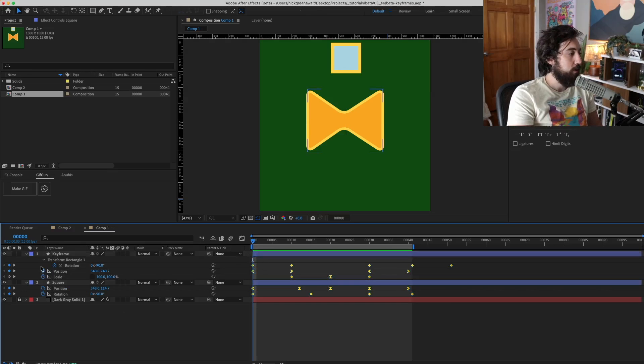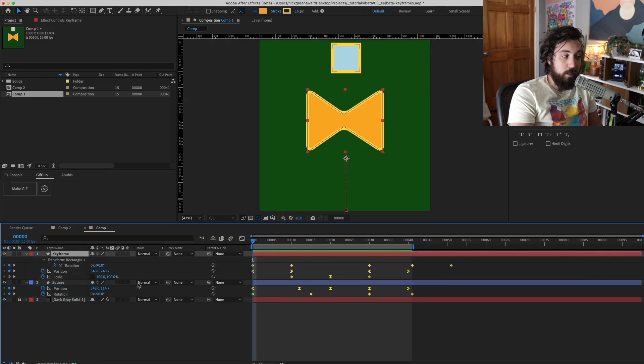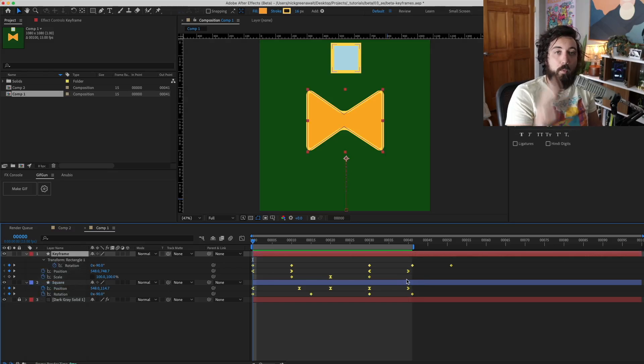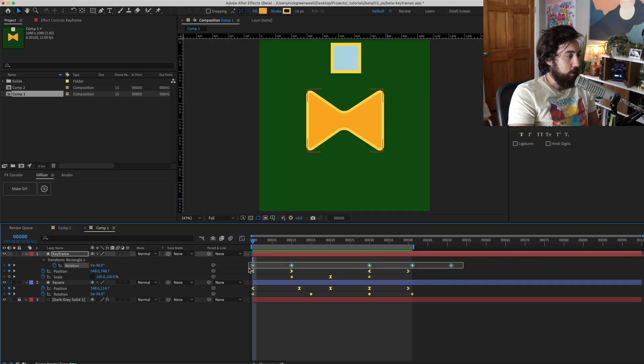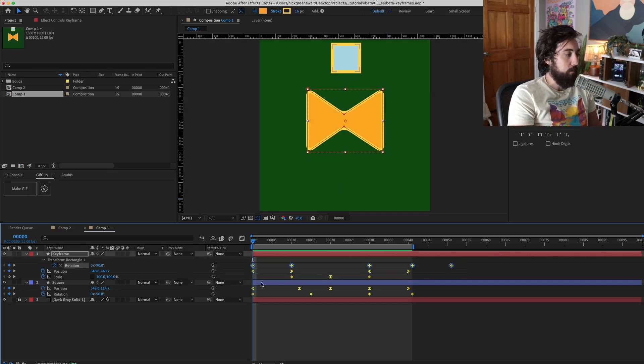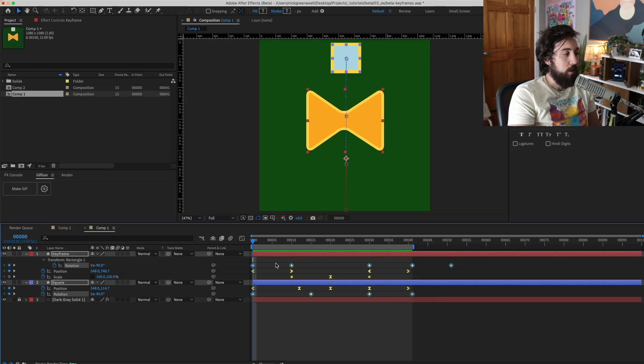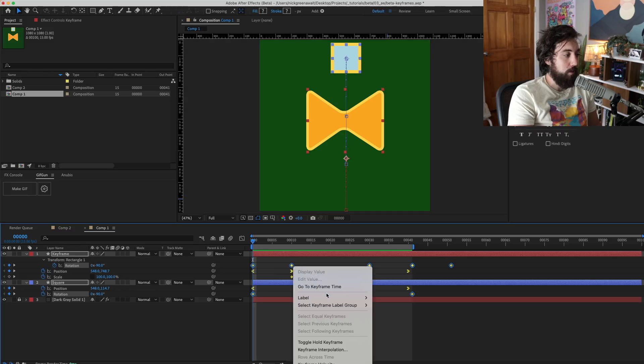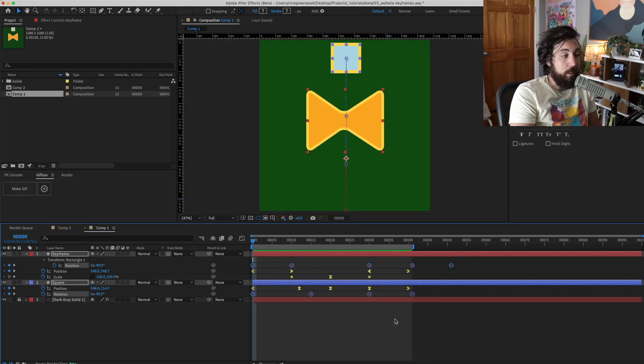Just like how you can change the color of a layer, you can now do this with your keyframes. But why is this useful? Well, let's say you want to grab all your rotation keyframes across layers like this. You can now assign them different colors.